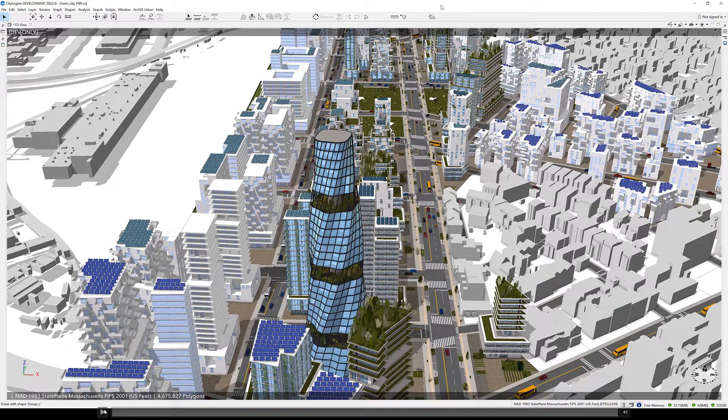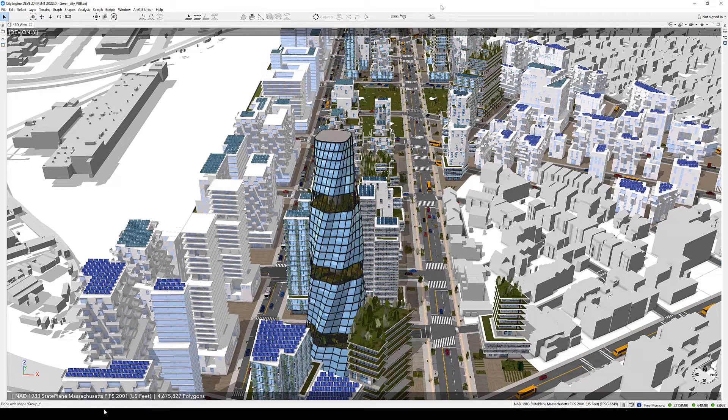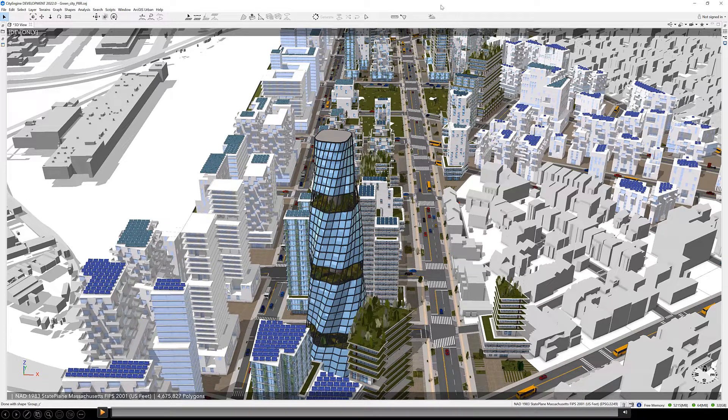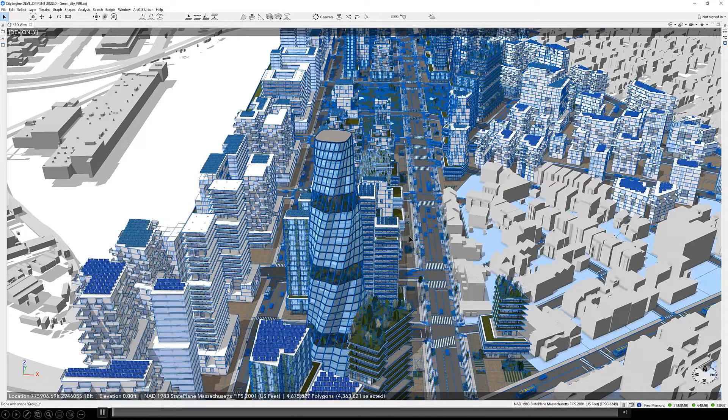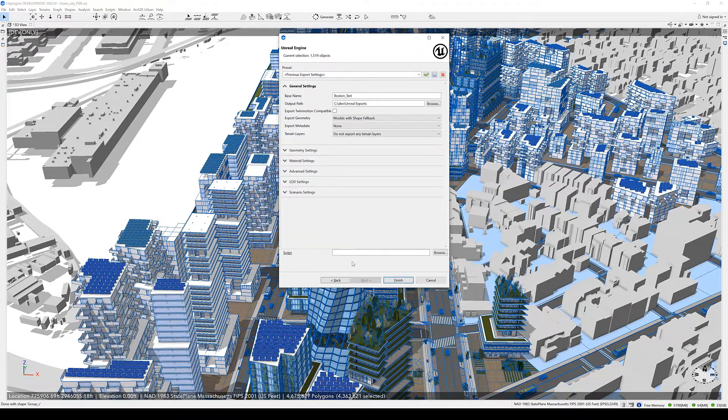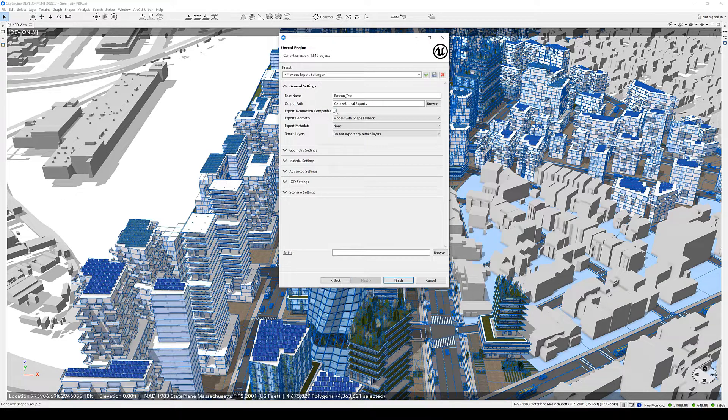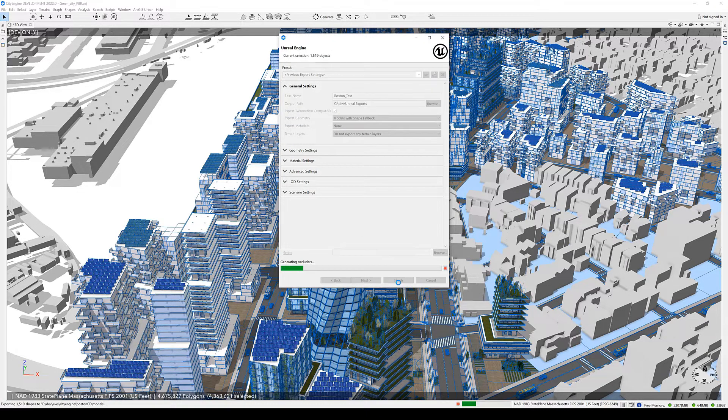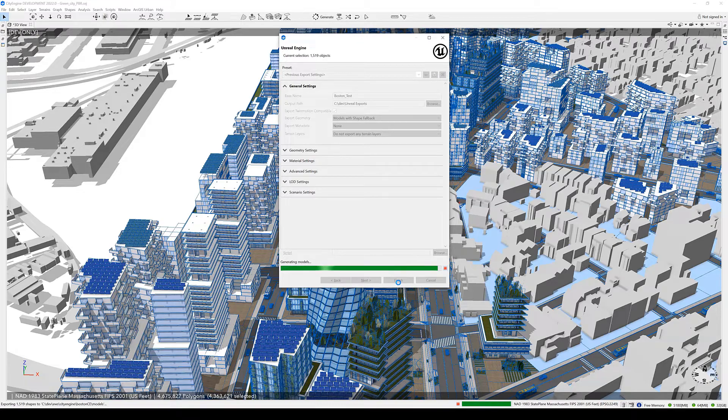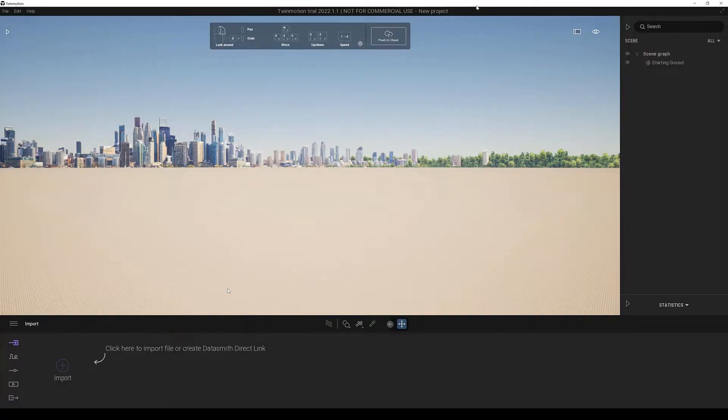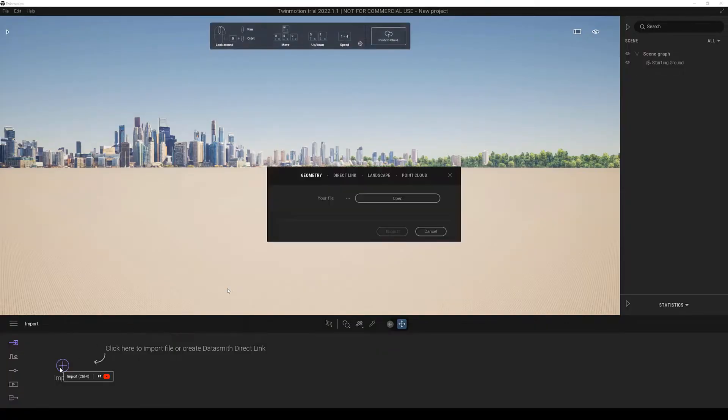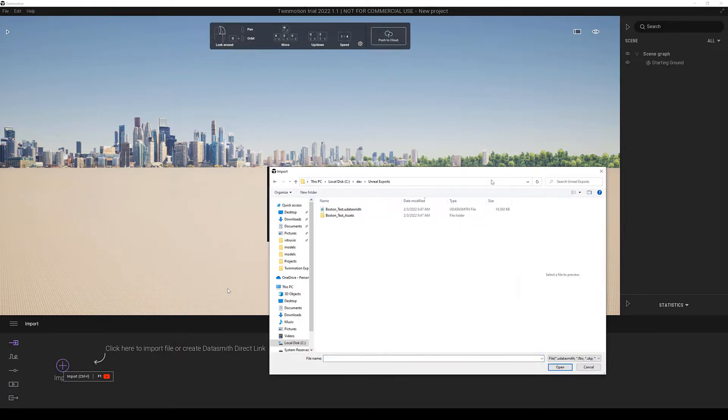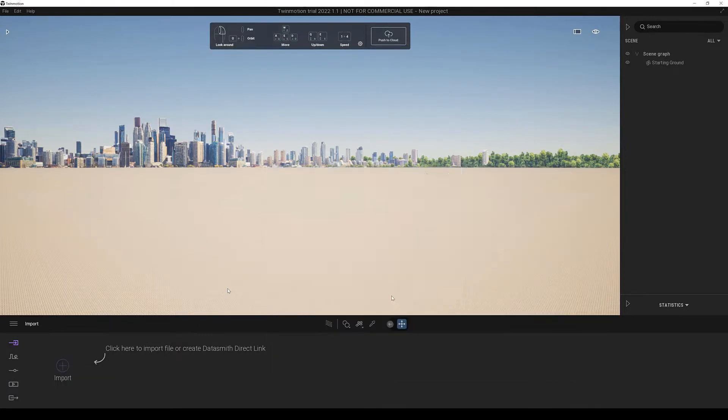Here's a short video showcasing the workflow from CityEngine to Twinmotion. First we start with our scene in CityEngine and we export it using the Datasmith exporter and we also select export Twinmotion compatible. Using this option we can import the Datasmith file directly to Twinmotion but we can also still import it to Unreal Engine. Let's import it to Twinmotion for now.